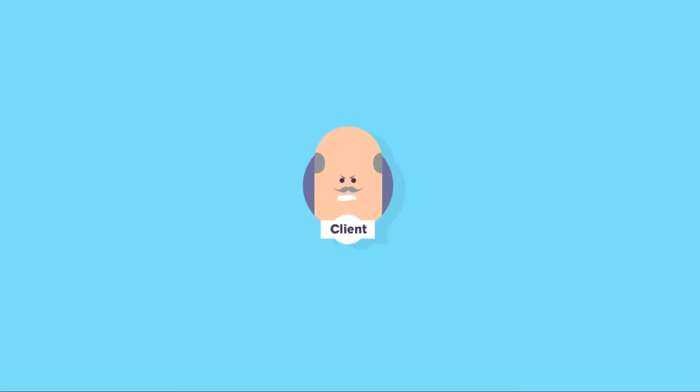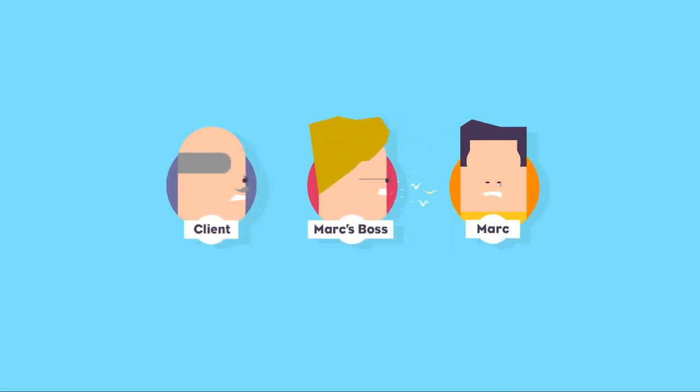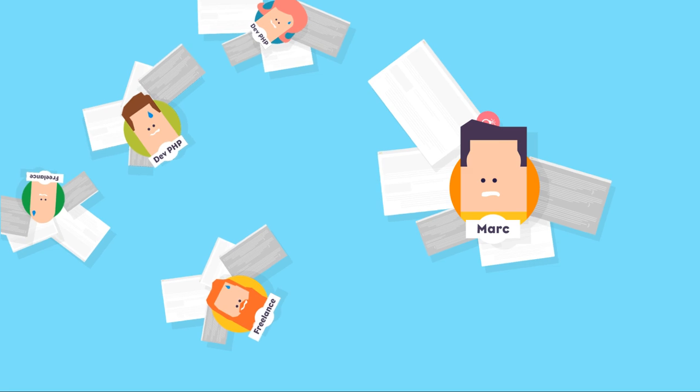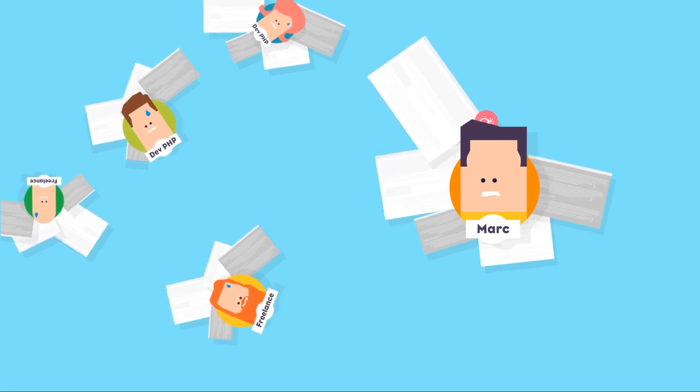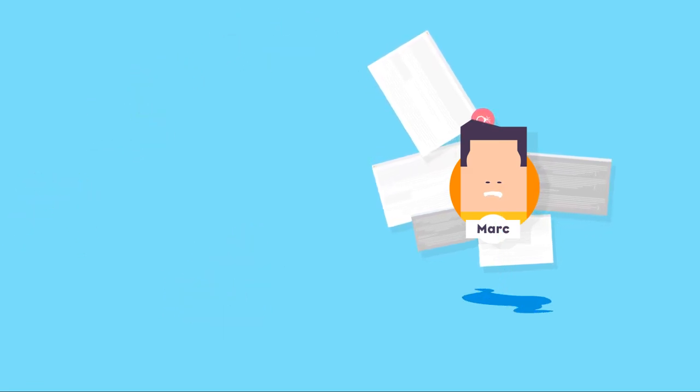Clients shout at his manager. His manager shouts at him. And there's no point in Mark shouting at anyone, since he doesn't really have any power over his team.